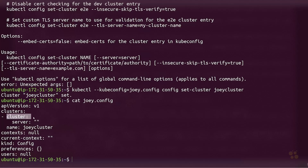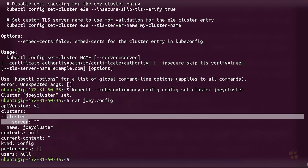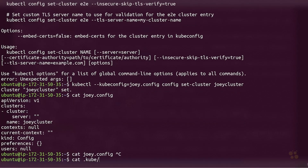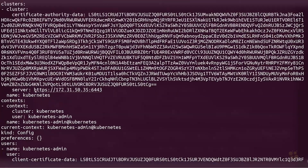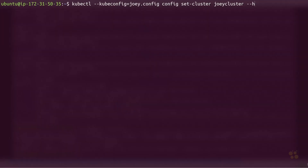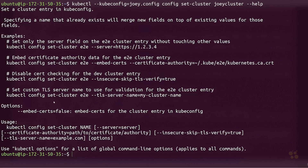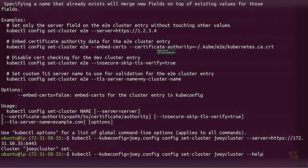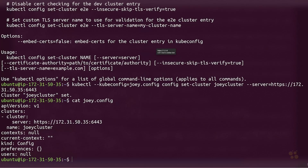Now we need to set the server and also the public key certificate for that cluster. I'm going to cat my .kube/config to grab the server endpoint. Hitting up arrow to find our cluster config, we'll do --help on it. There's an option called --server that sets our server endpoint. So let's tack on --server equals our endpoint. The server has been set, and the next thing we need to do is set the certificate authority.